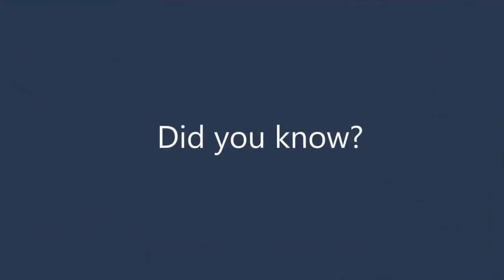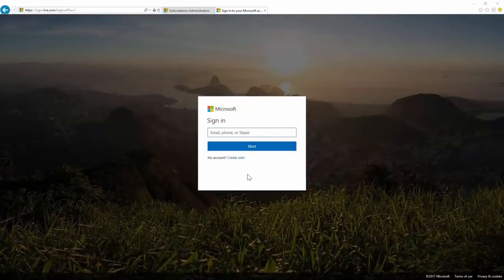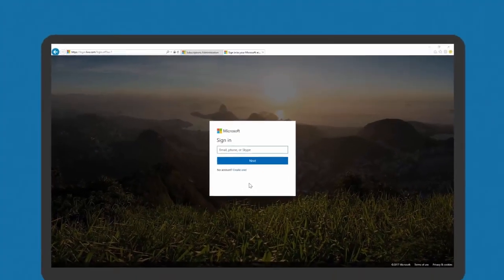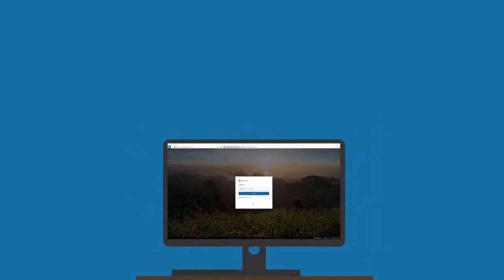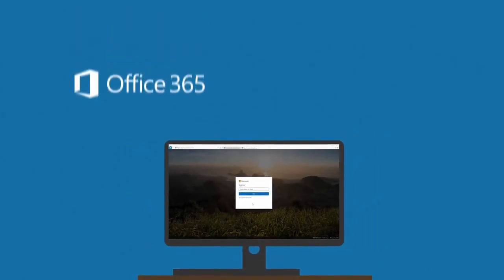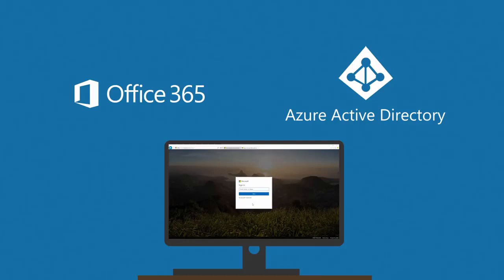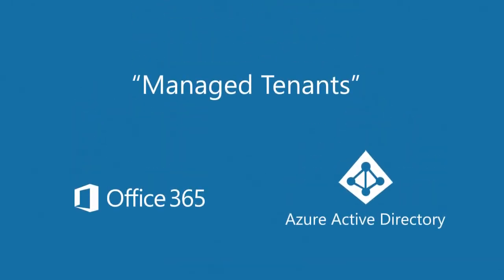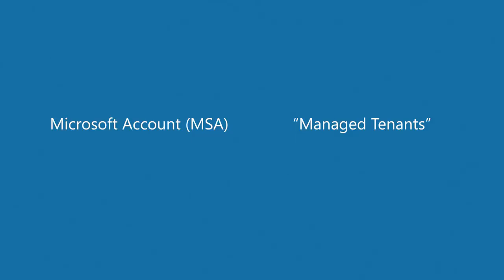Did you know that you can access your Visual Studio subscriptions in a couple of ways? The first way you might be used to is with a Microsoft account or MSA. The other way is what are referred to as work accounts, which are set up through Office 365 or Azure Active Directory, also known as managed tenants. We'll go through both of these options in detail so you can understand the choices made by your organization and if you need to make any changes.